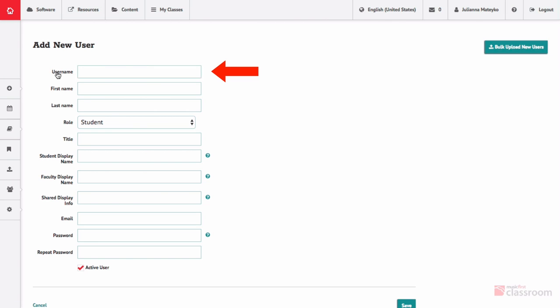Username, which is used to login, may consist of upper and lowercase letters, numbers, periods, or underscores.